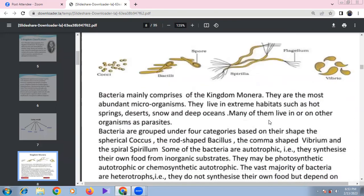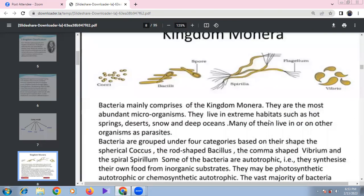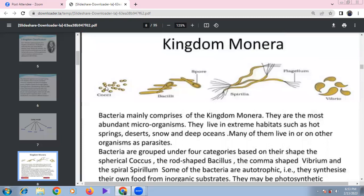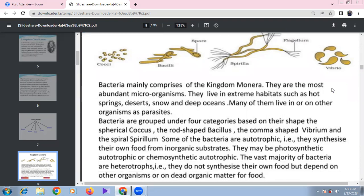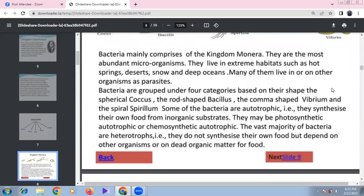Kingdom Monera consists of unicellular prokaryotic organisms. Cocci are round-shaped bacteria; bacilli are rod-shaped bacteria. Examples include Lactobacillus, Streptococcus, Staphylococcus, Diplococcus, Spirilla, Vibrio, and Cholera vibrio — which causes the bacterial infection cholera.